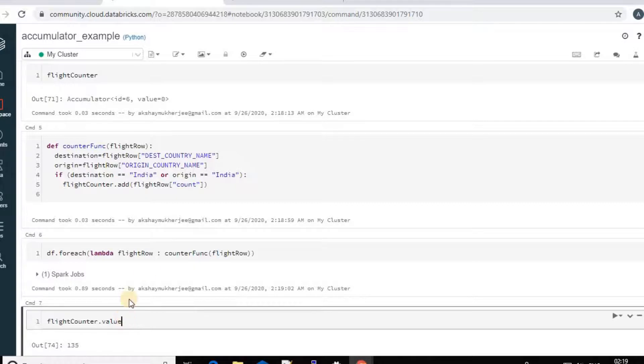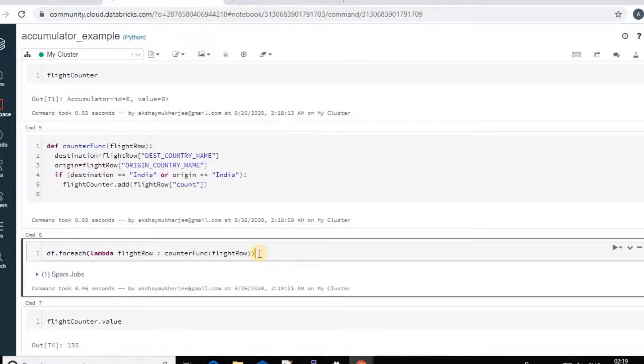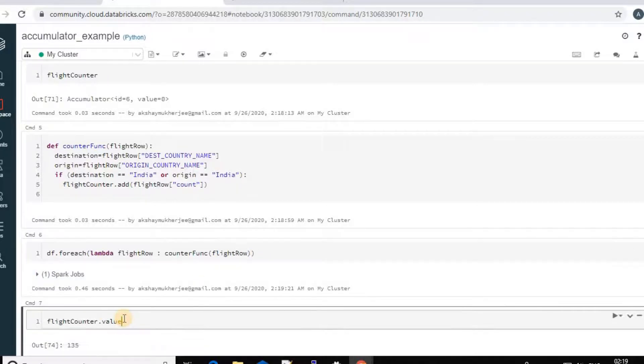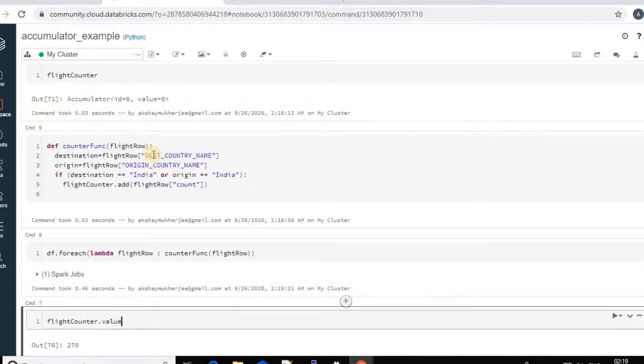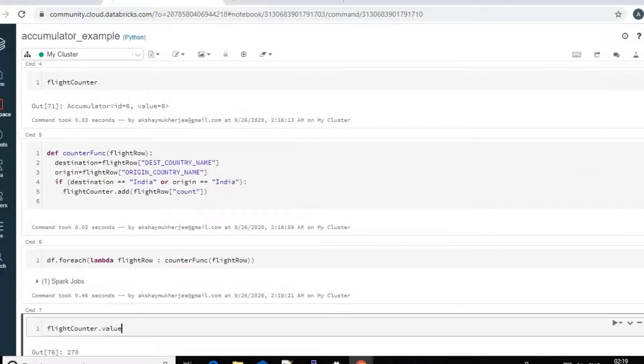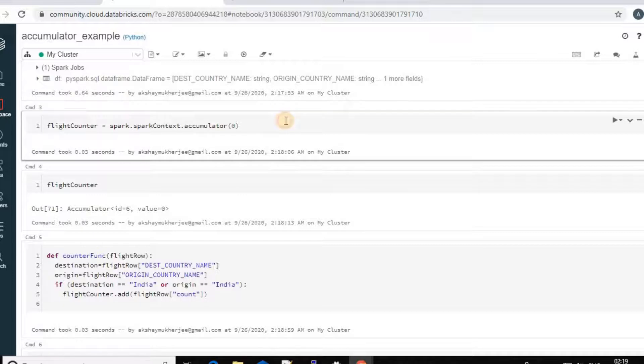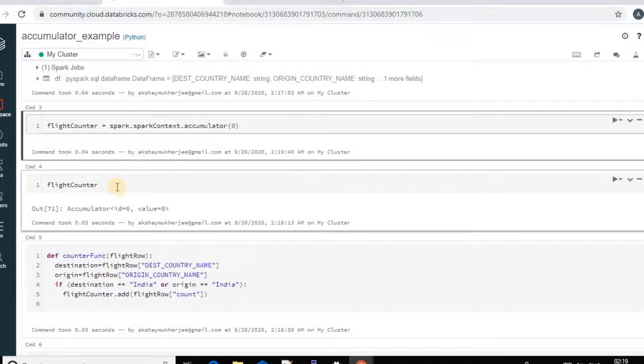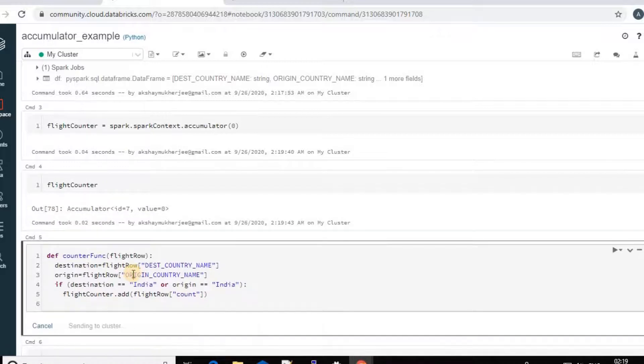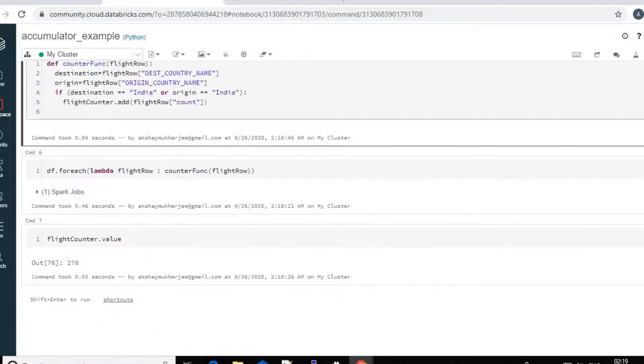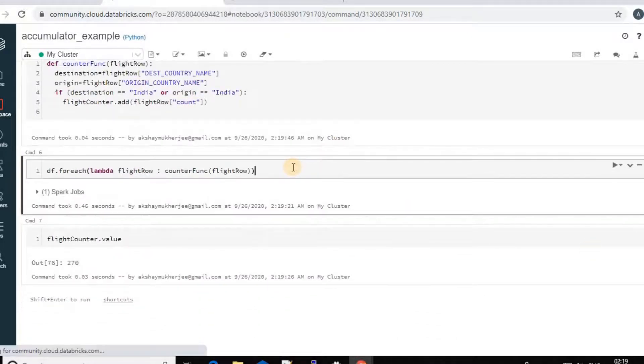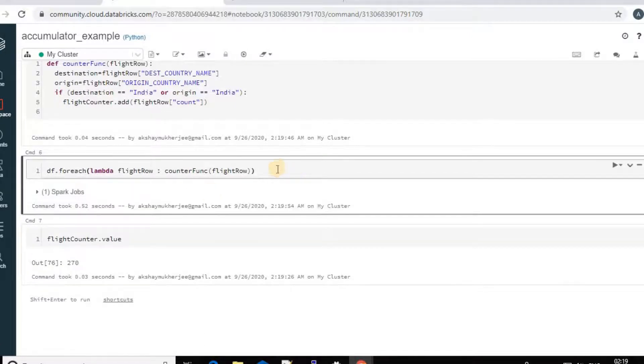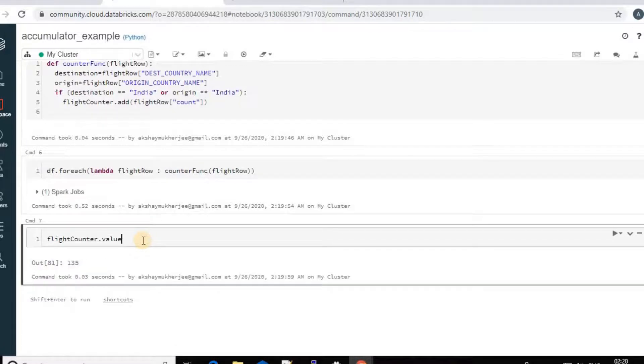But if you just want to run it again, the accumulator value will not reset. So it will be just doubling up. So what you need to do, you need to recreate the accumulator one each time you want to reuse. And you can see the count is 135 again.